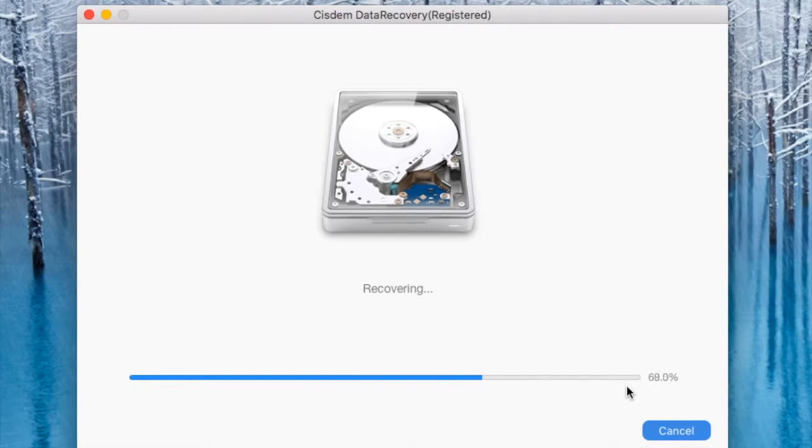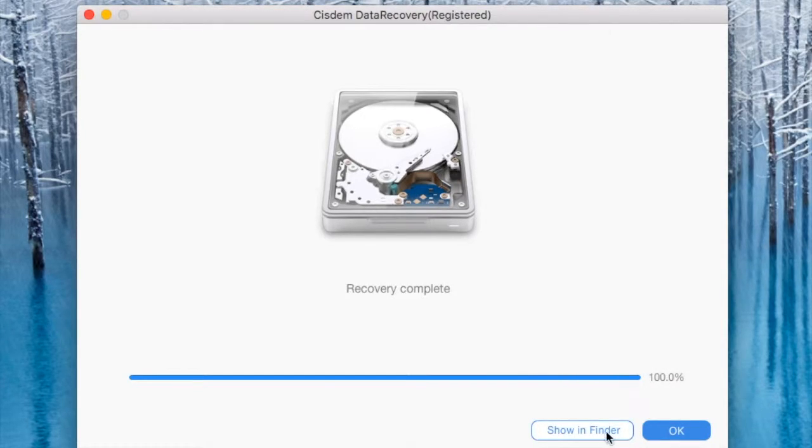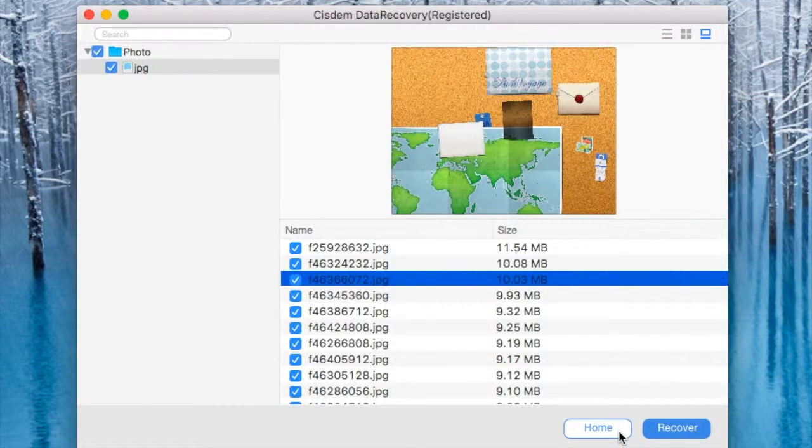Recovery is pretty quick compared to scanning, which took a long while. There we go. And you can click OK. You can share in Finder.